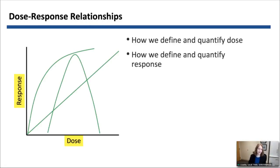Dose response relationships — in the ideal sense, you might think of a straight line relationship: increasing dose, increasing response. But we know that in biology and physiology, dose response relationships can be non-linear. They may be curvilinear. They may have a therapeutic index where if you go too high, you paradoxically dampen down your response.